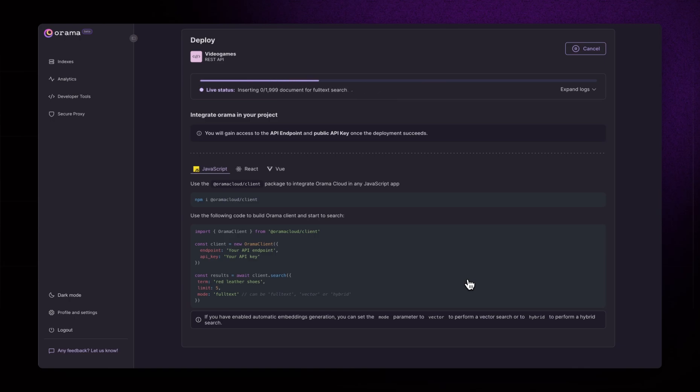It will create a new index using a REST API data source that exposes around 2,000 video games with titles and descriptions.